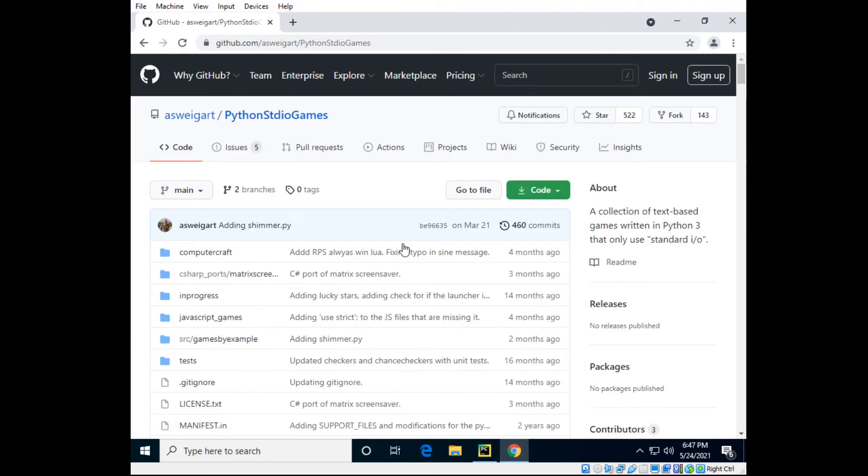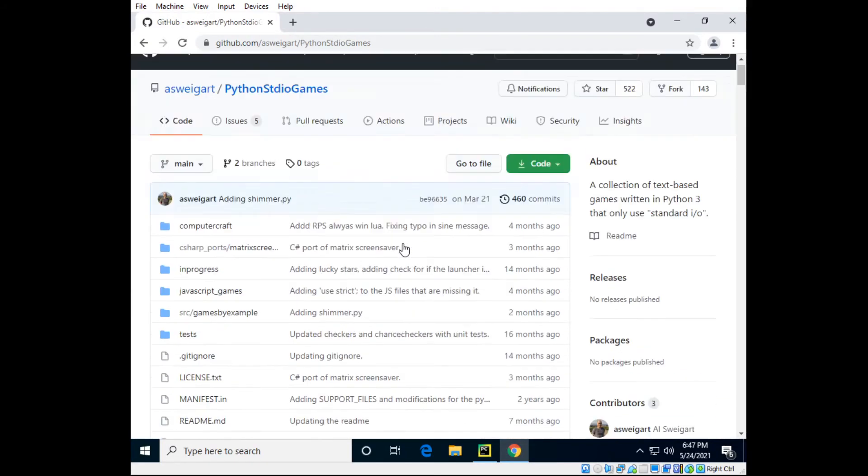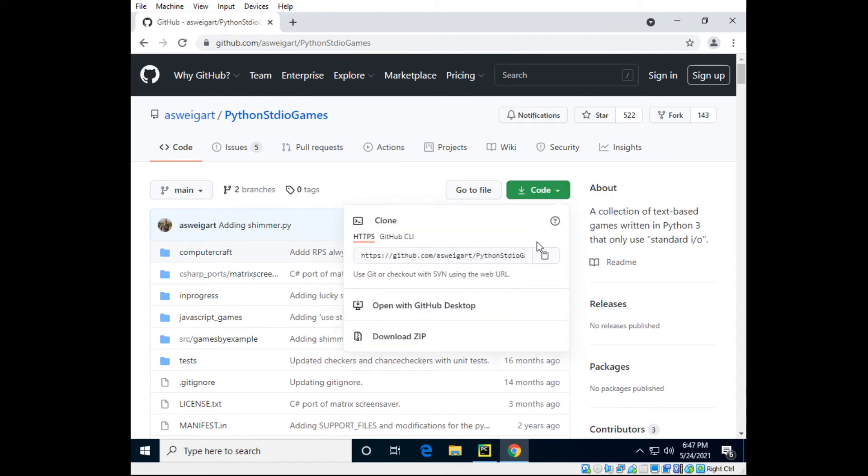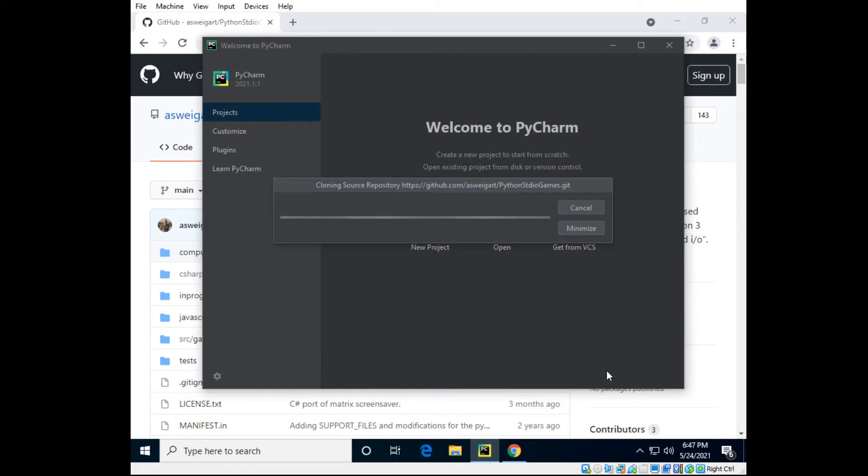It's a framework or a library to make text games. You click on code, you copy the HTTPS, and you paste that right here and you'll make a clone on your local machine in the IDE.